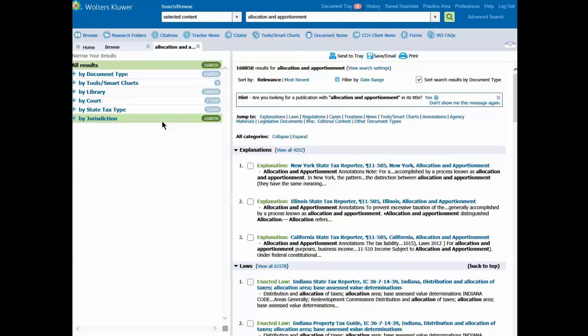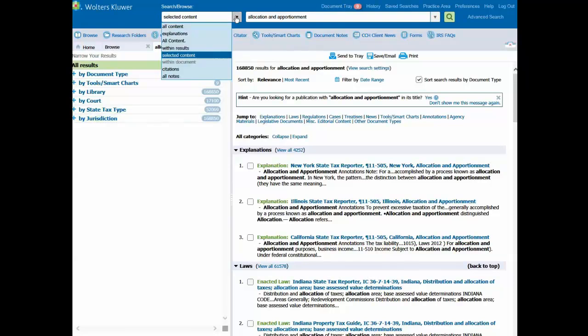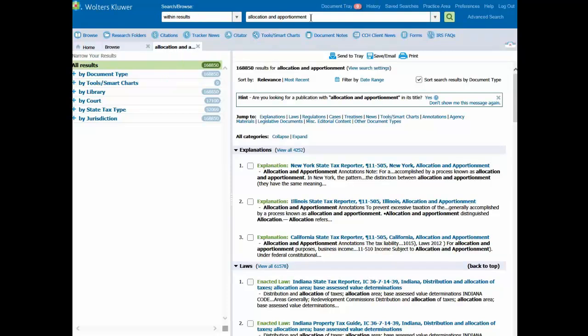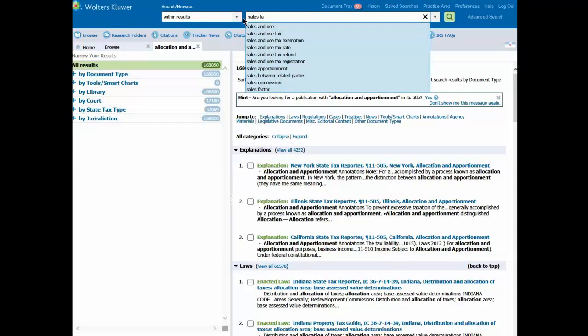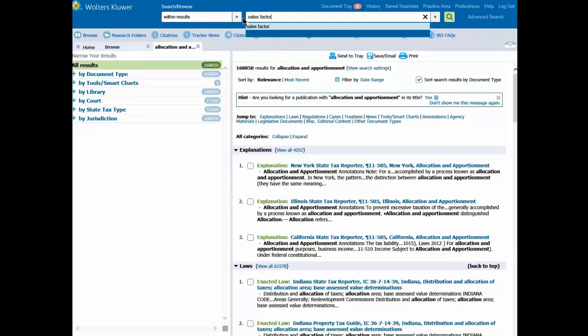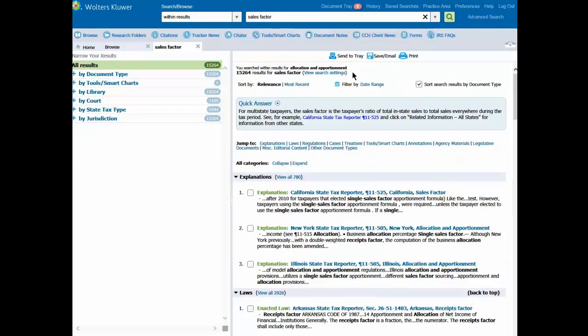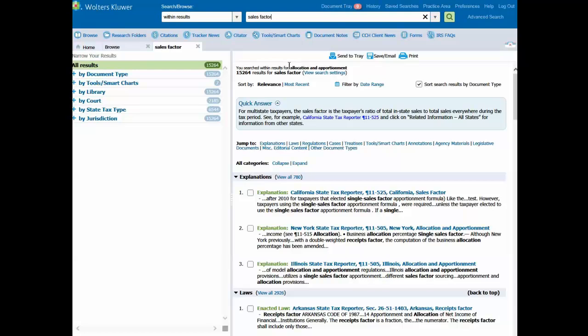Within my search results, I can perform a search within a search. Let's say I want to narrow my search down to look for Sales Factor. I'll change my scope from selected content to within results, and change my keywords and look for Sales Factor. And click on Search. Note at the top it indicates that I searched within my results for Allocation and Apportionment for Sales Factor.